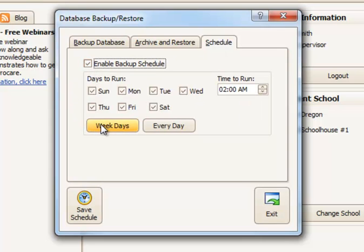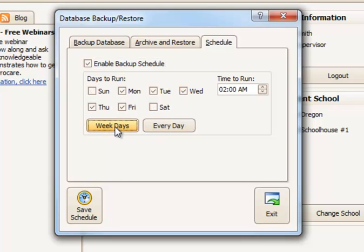And then you can choose which days you want the backup to be made. You might just say weekdays, for example. And then enter a time that you want the backup to run.